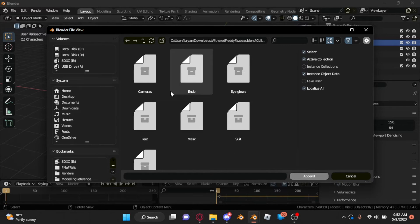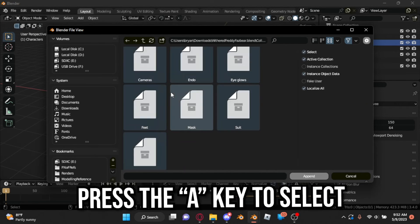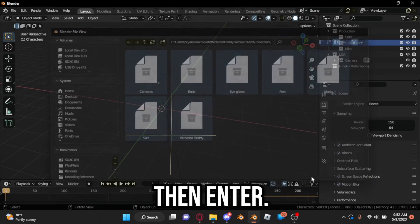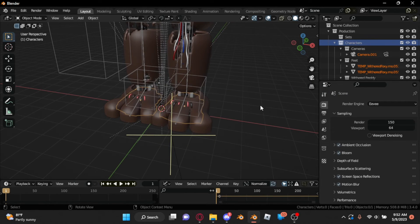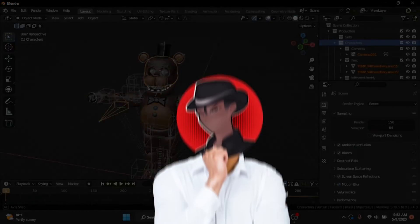Moving onward, there should be a bunch of files. Press the A key to select everything in the file list, then Enter. If there's any unnecessary items in your scene that you don't want, you can just delete it or hide it.